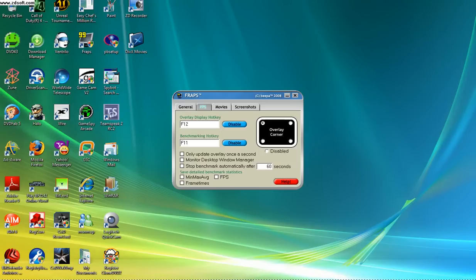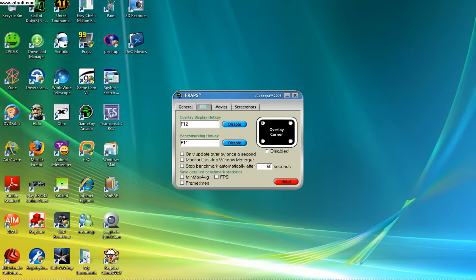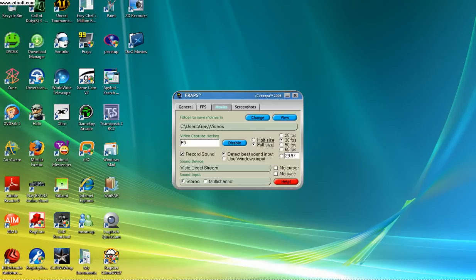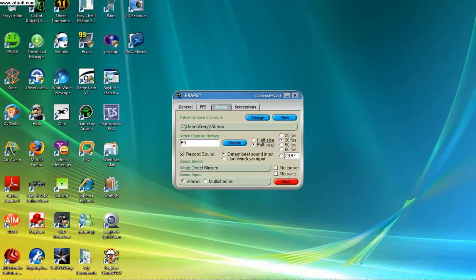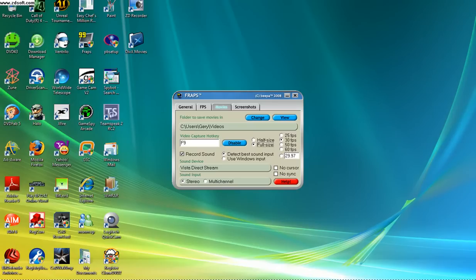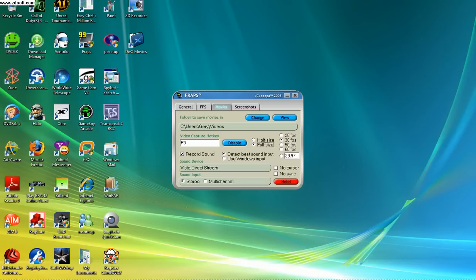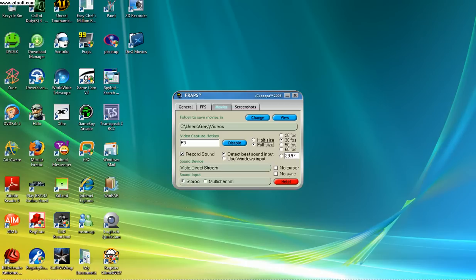All of this here, you leave it as it is. Put your dot on stereo unless your PC can handle multi-channels. Put a check mark to be able to record, and a dot on detect best sound input.